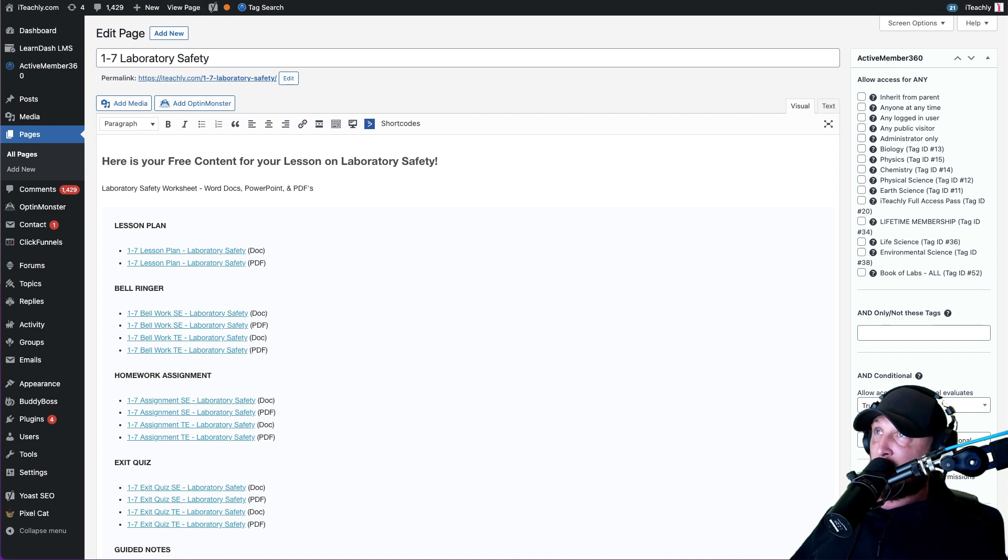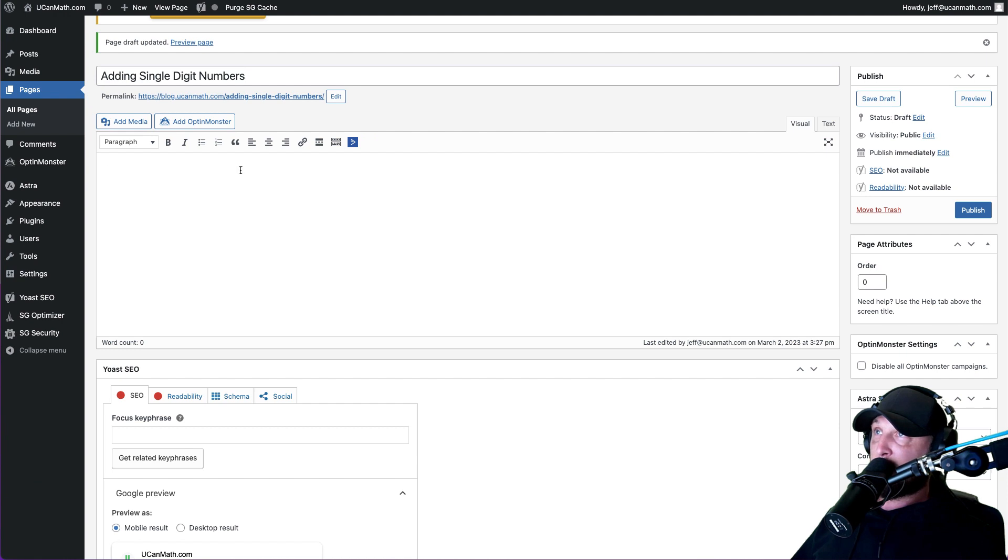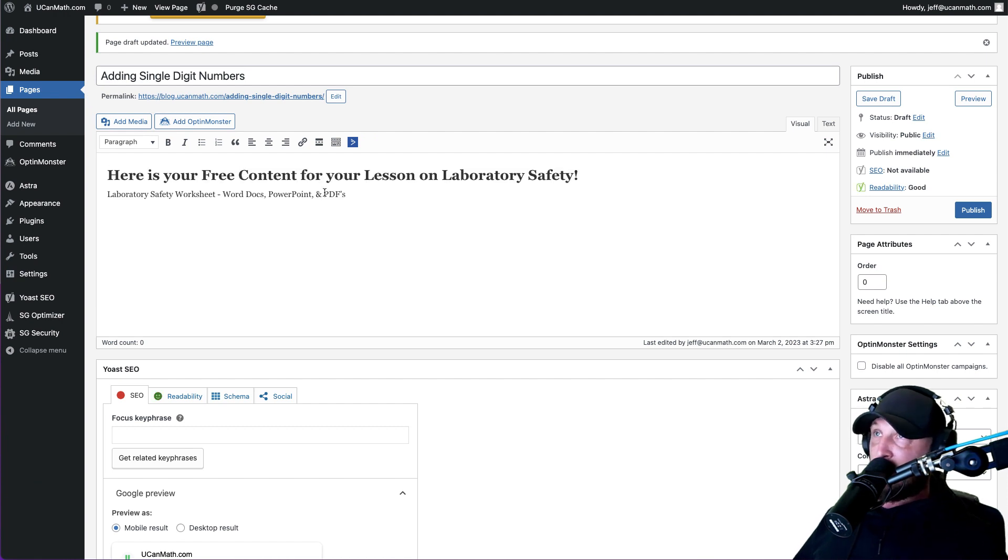And then after that, so I'm just going to copy this exact same thing and put it in there. And then after that, you want to actually deliver the freebies, okay?